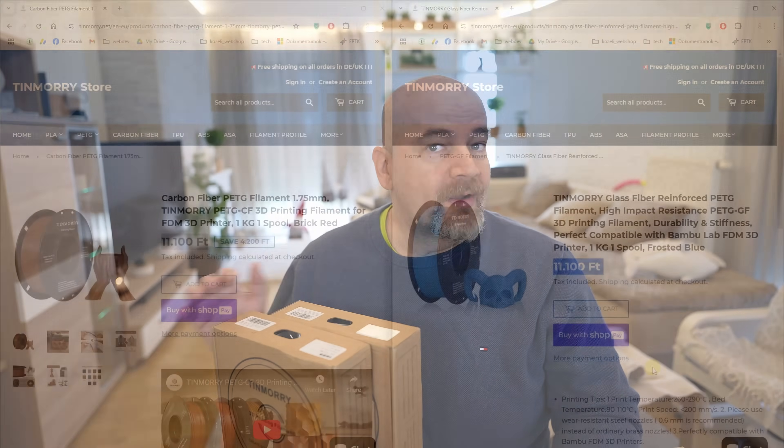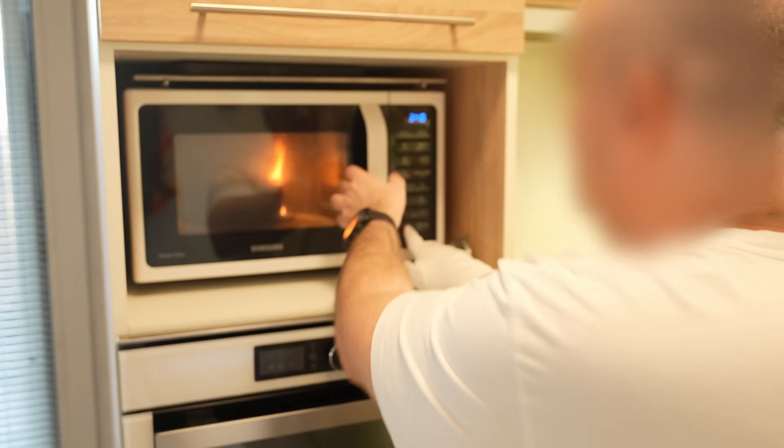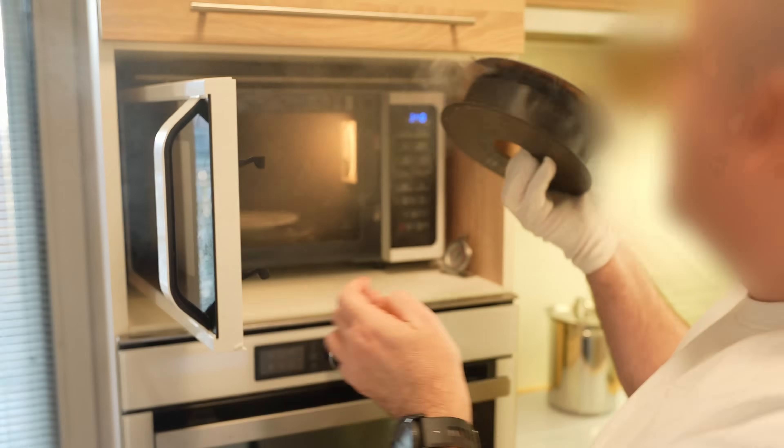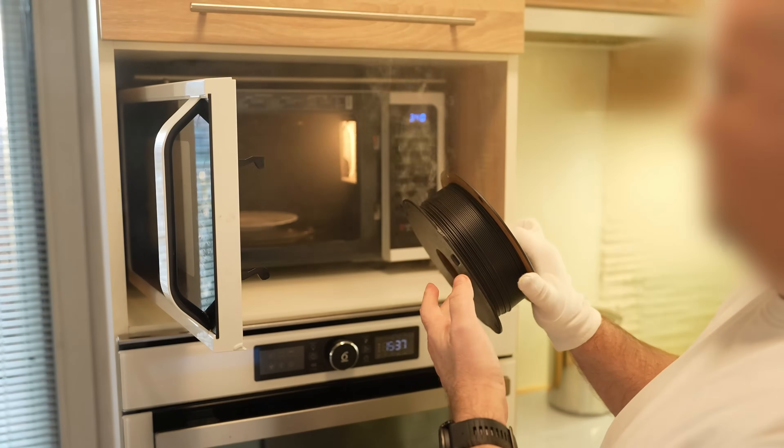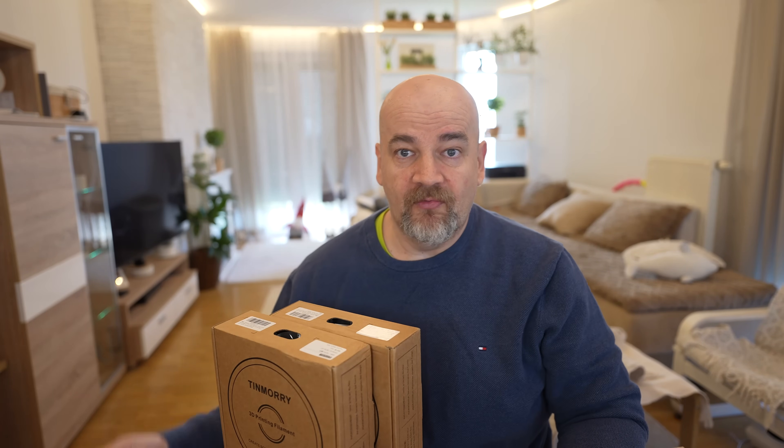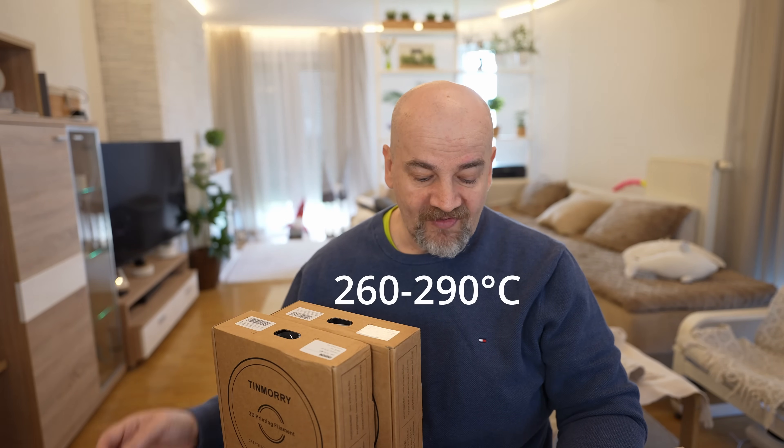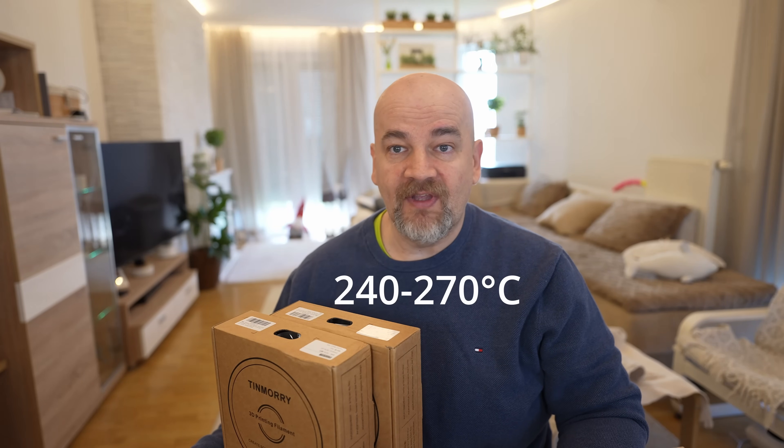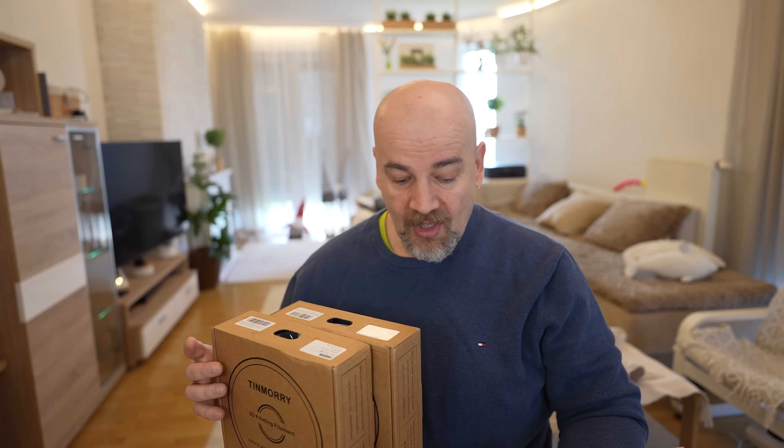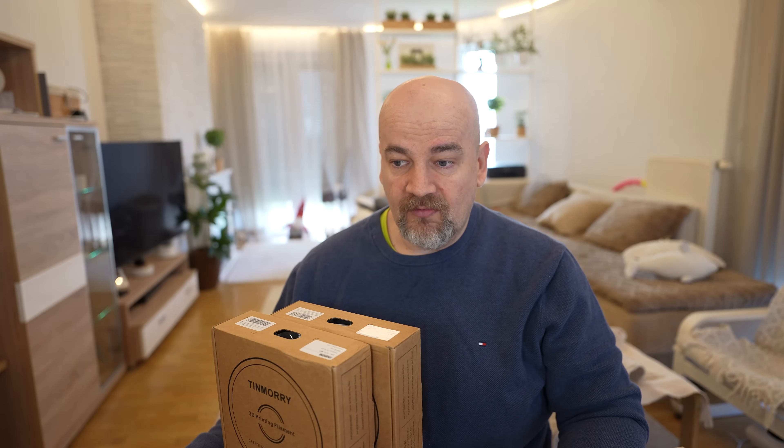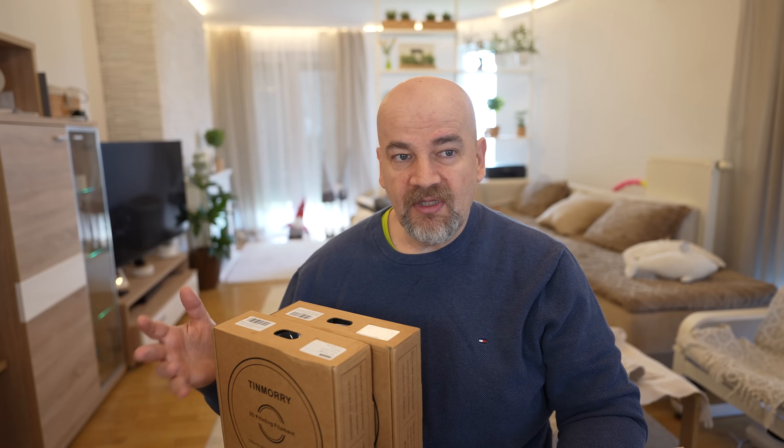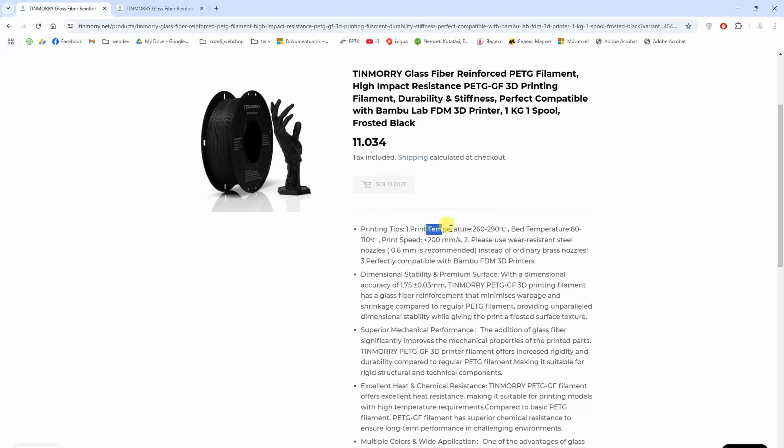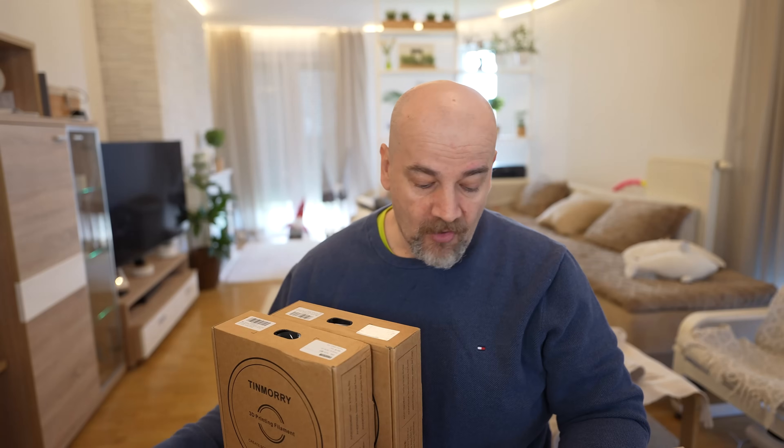Maybe one small advantage that carbon fiber version we cannot place in the microwave if we want to dry it. But what a silly thing, who would place any filament in the microwave. On the website I can see huge difference in recommended print temperatures. For the glass fiber version between 260 and 290 degrees Celsius versus 240 and 270 for the carbon fiber version. So this is weird because at 290 degrees Celsius the PETG starts to degrade a little bit.